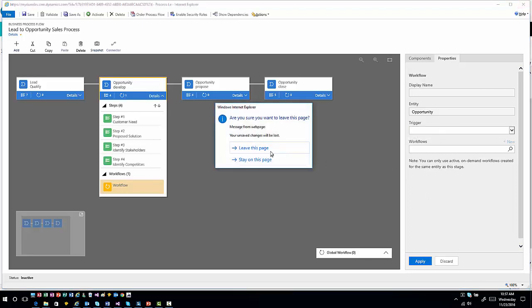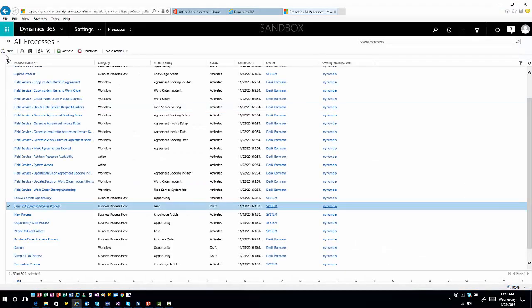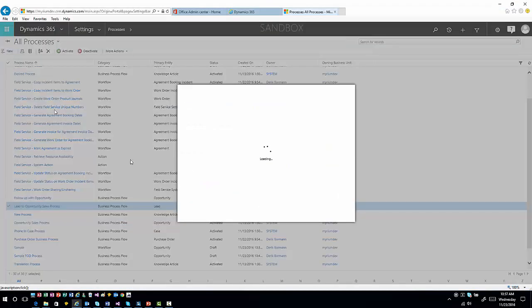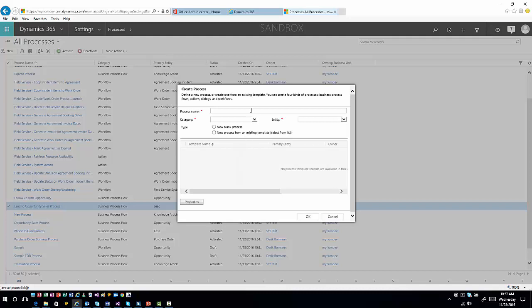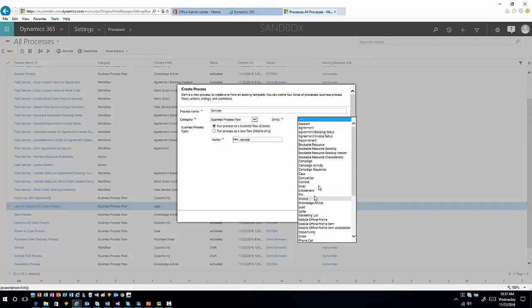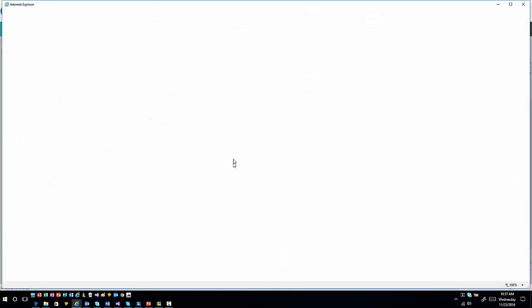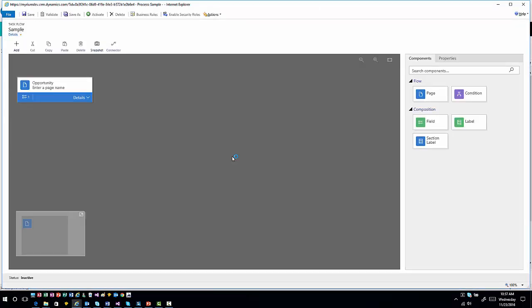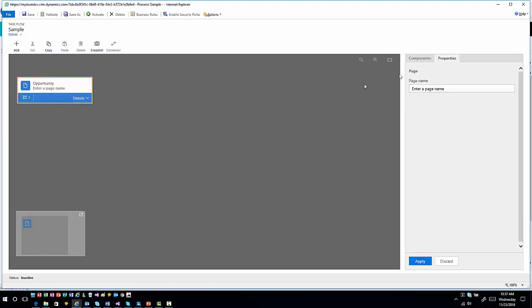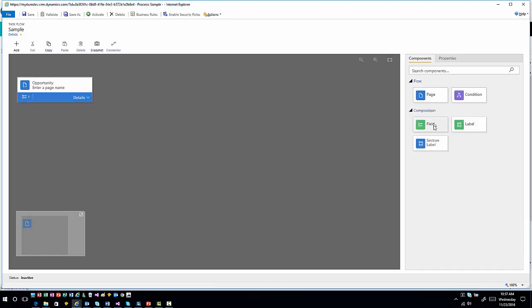Real quick, let's create a task flow. Mobile task flows are mobile only. The big thing with mobile task flows is the editor is very similar. You'll still have your pages and conditions, you just don't have the workflows available. You have more fields, labels, and sections so you can create different sections. From a mobile task flow, you might be updating a different entity or multiple related entities based upon what you've done from a specific activity.